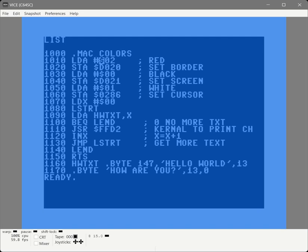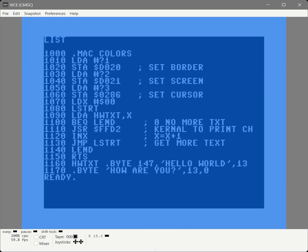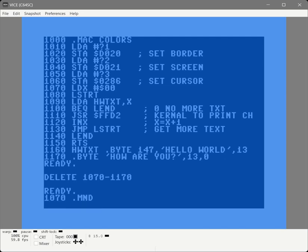So we get to replace these numbers with question marks, which are the parameters - number one, number two, number three. Then we can delete everything from 1070 to the bottom, and then 1070 becomes .mnd.